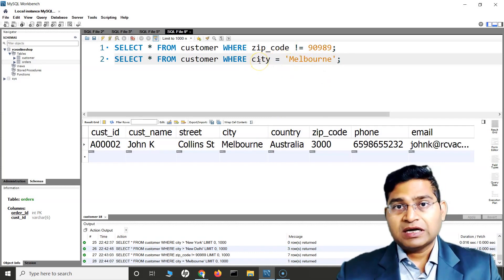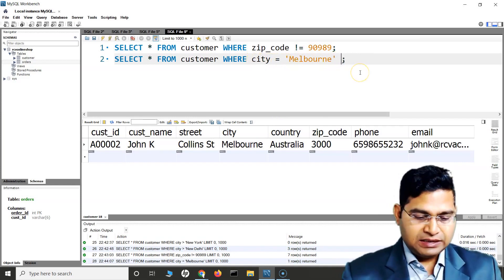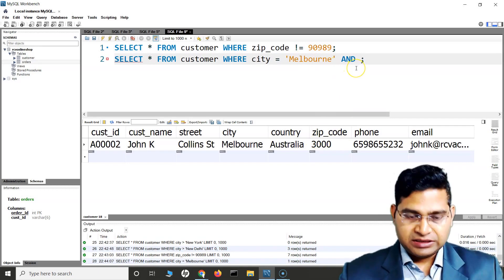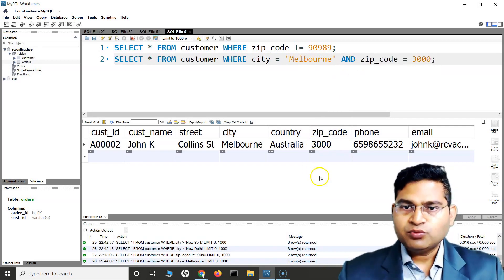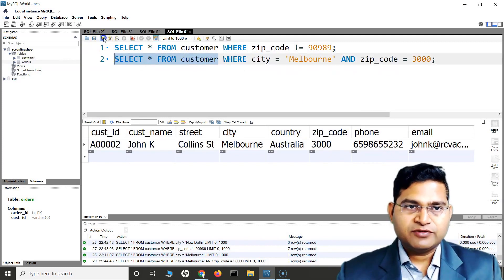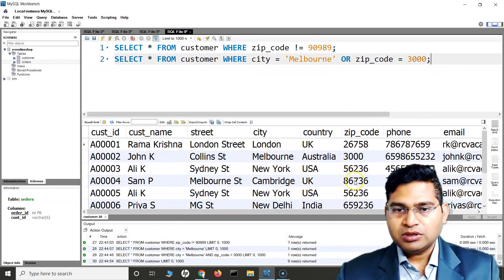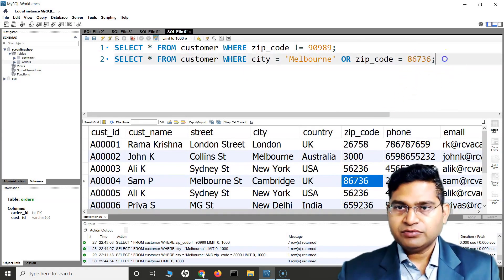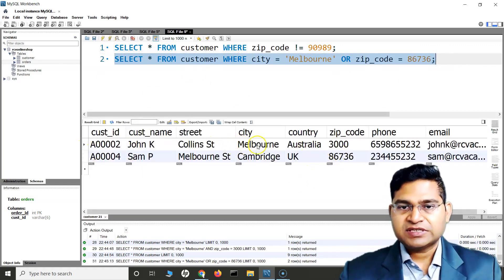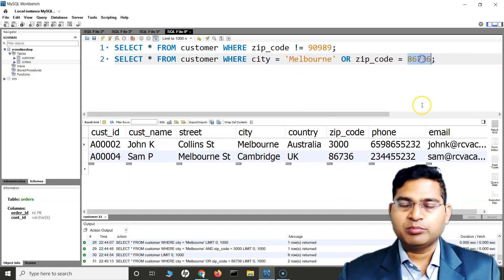Similarly, I can also combine different columns using AND or OR clauses. For example, I can say WHERE city = 'Melbourne' AND zip_code = 3000. Or I can use OR — so if I say city = 'Melbourne' OR zip_code = 86736 and run this query, I'll get all rows which have either the city Melbourne or that particular zip code. So here I've used the comparison operator on both a string and a number.